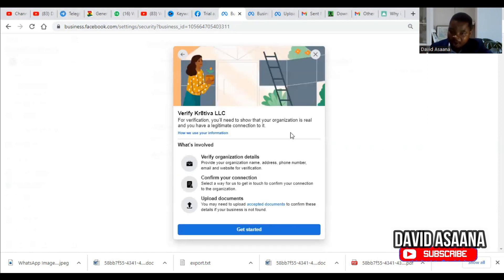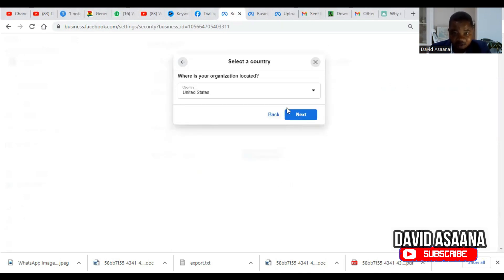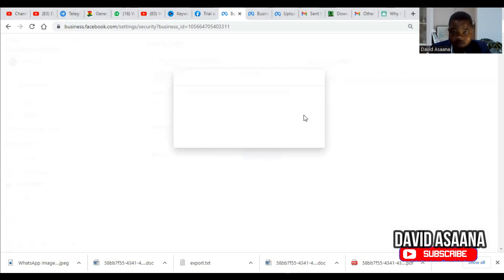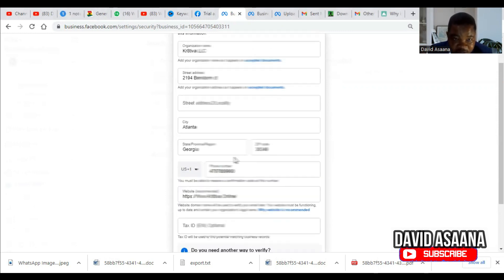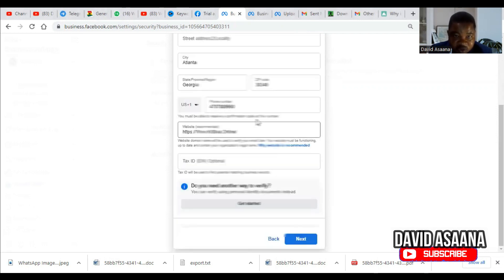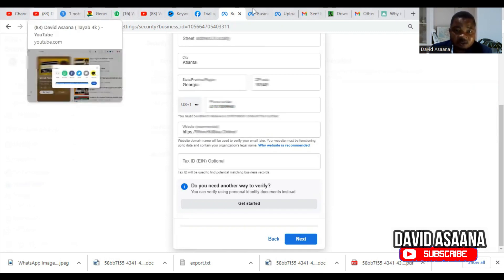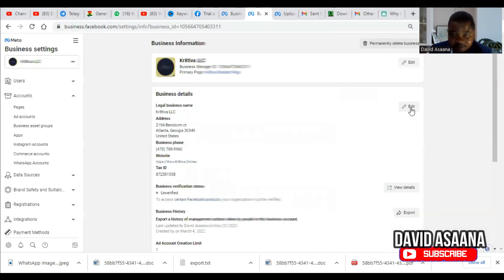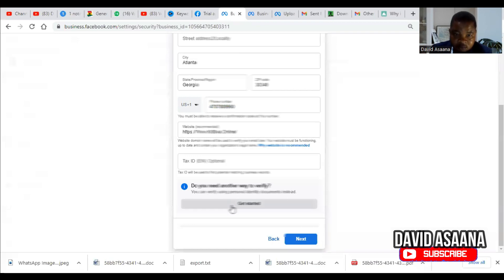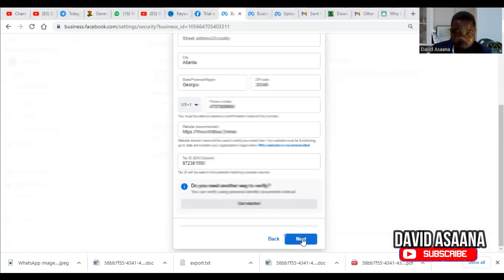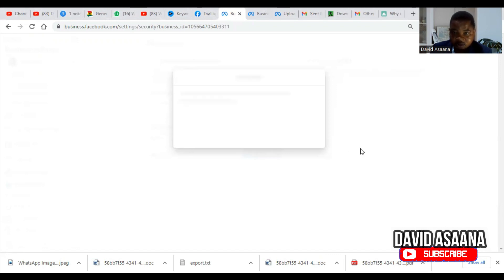Make sure you have entered the legal name of the business. The steps are: verify the organization details, confirm the connection, and upload the document. Click Get Started. The country is the United States. Fill in the name, street address, city, province, zip code, phone number, domain, and tax ID. Then click Next.